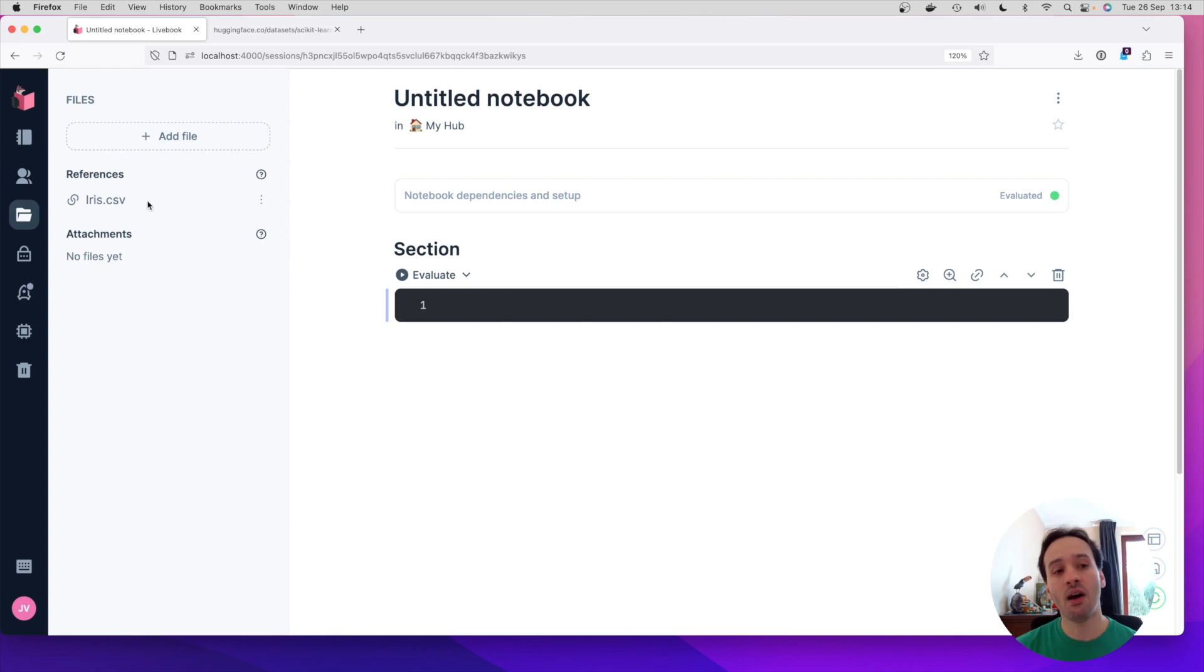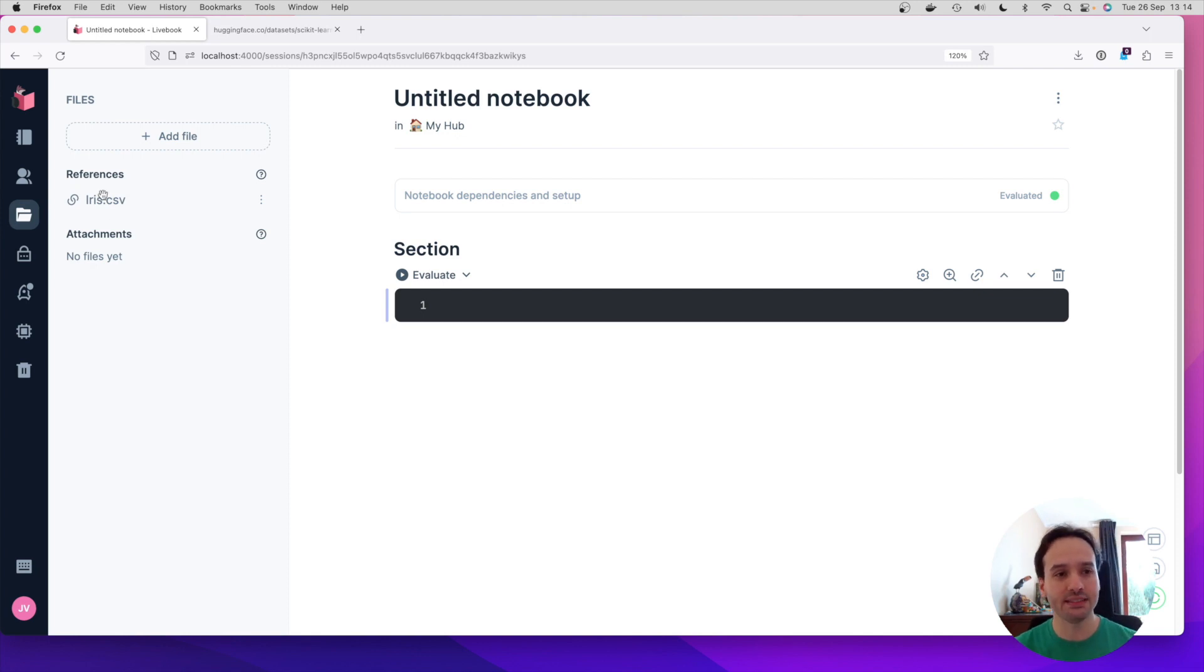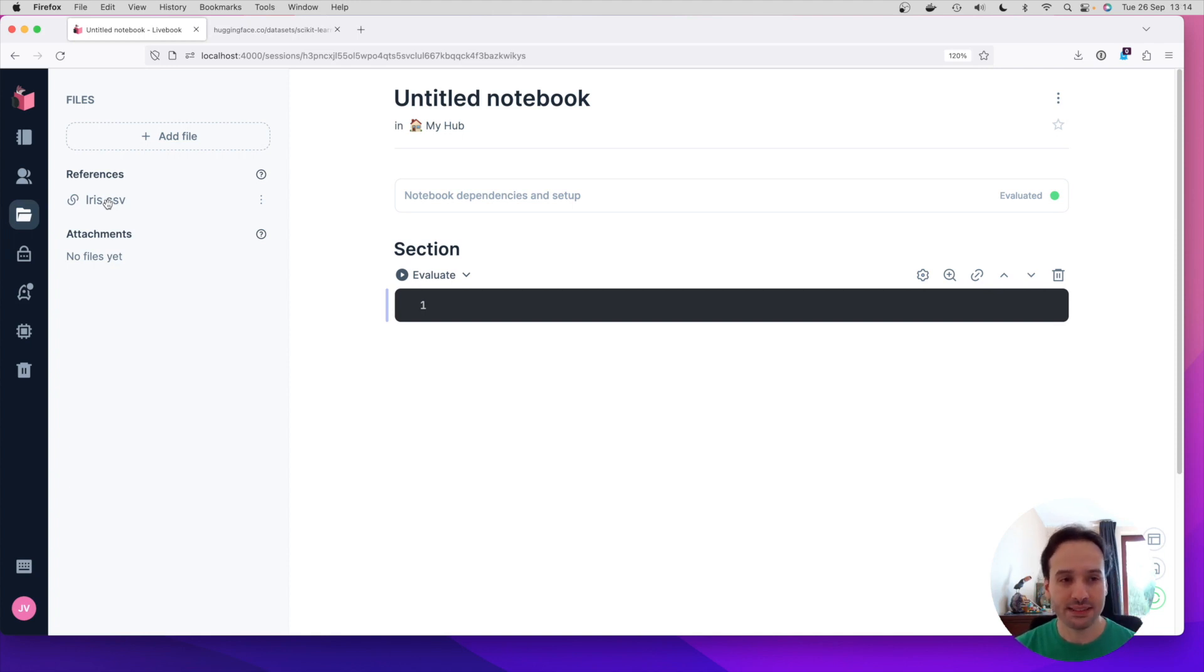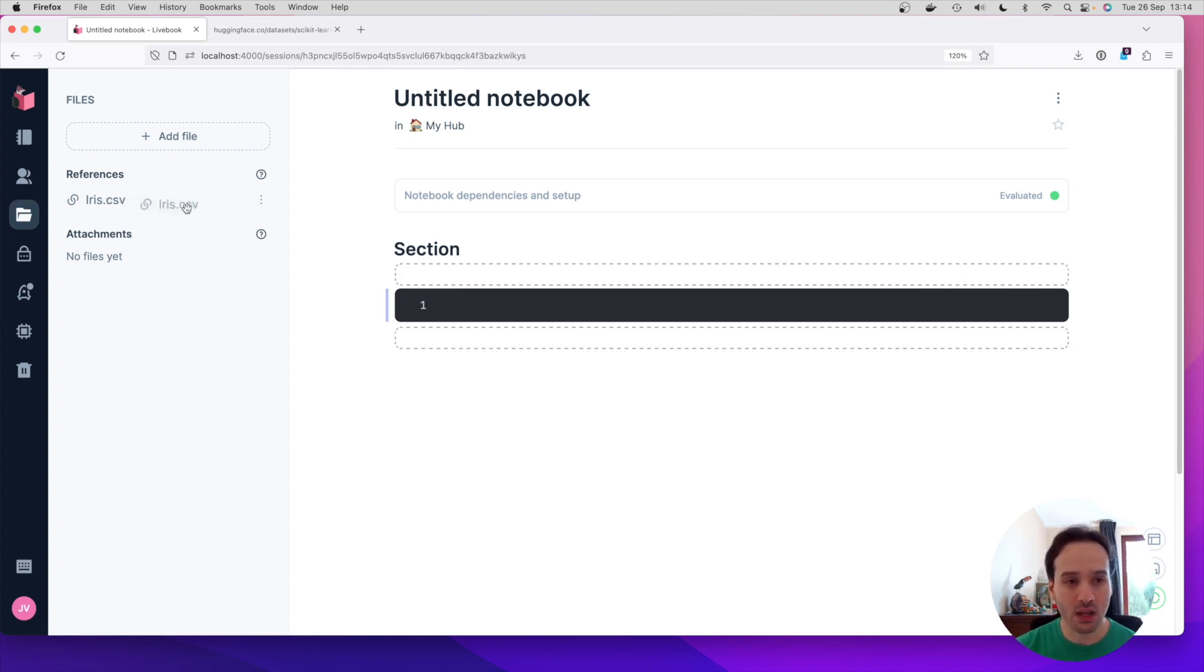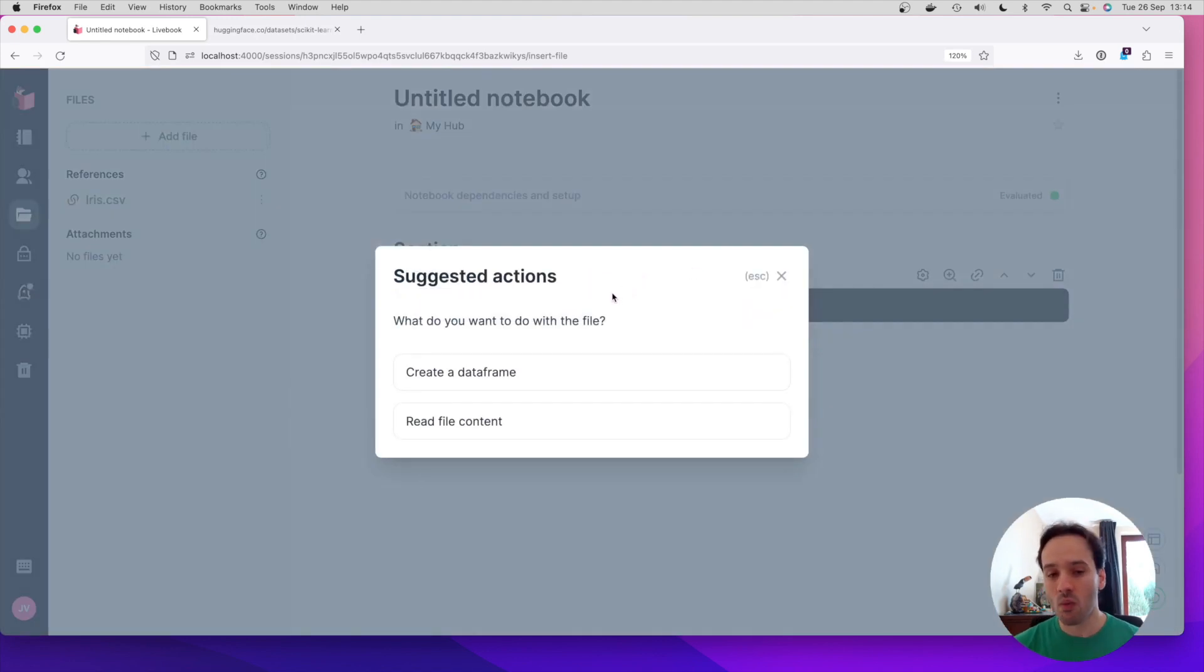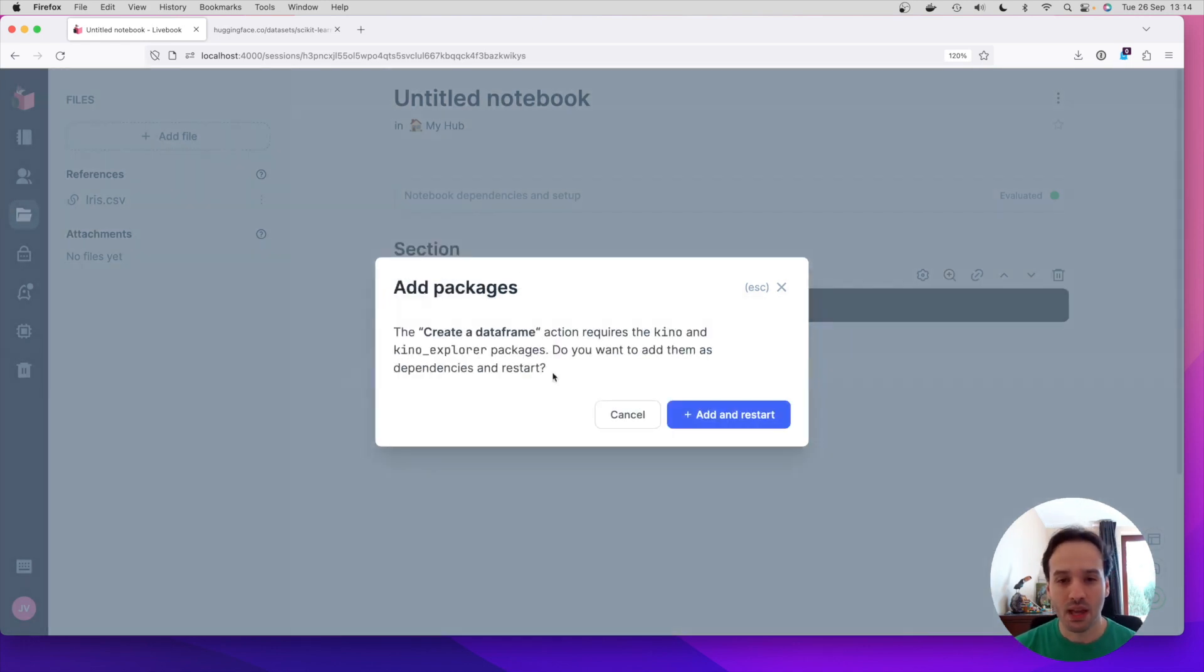And now this file is tracked here. So this is great, because now when you come to Livebook, we open a notebook, you can easily see all the data files that it depends on. But what is really neat is that now I can come and I can drag and drop this file here. And it's going to say, I can see that this is a CSV file, what do you want to do with this? And then I can say, well, I want to create a data frame from this file.